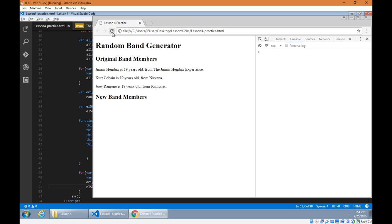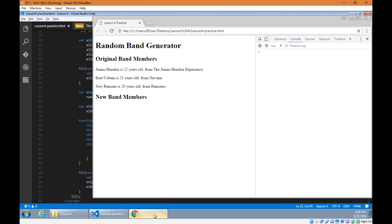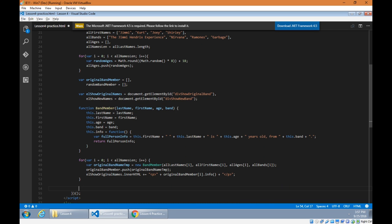We can widen that range of ages by changing the random number generator — so between the minimum of 18 and the maximum of 18 plus 7. And if I wanted to add a brand new band member, there's no need to manually add an age because I've got my random age generator based on the length of the array. I just add those three pieces of data and it will calculate the age and display it on screen.